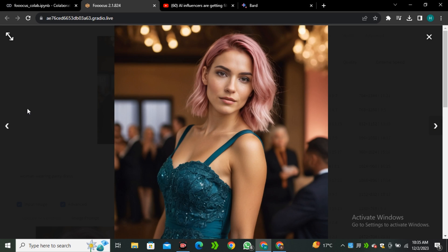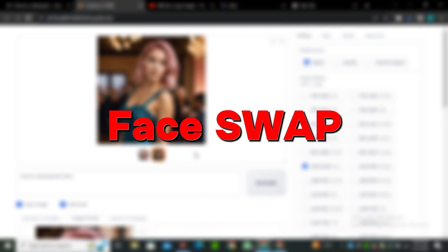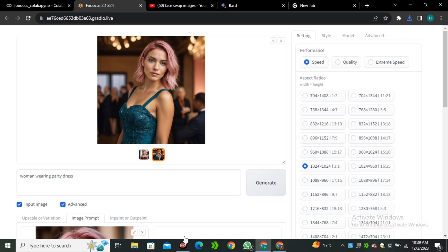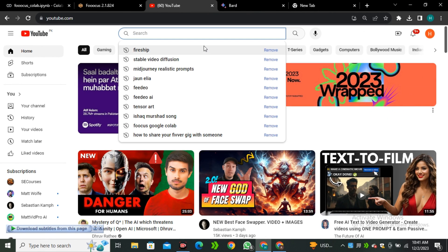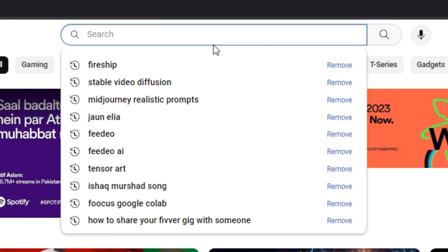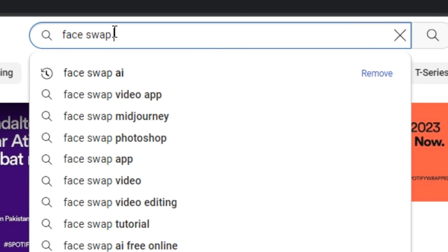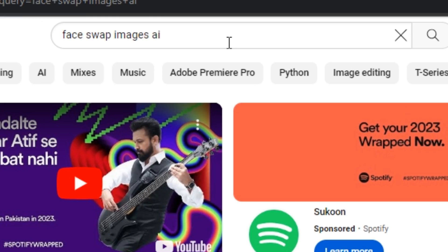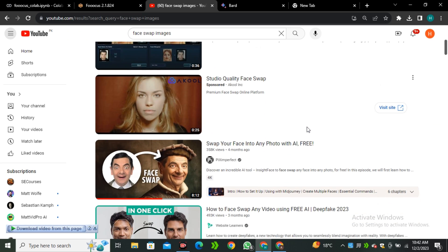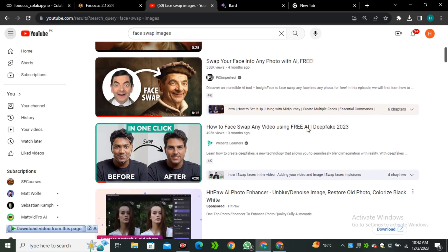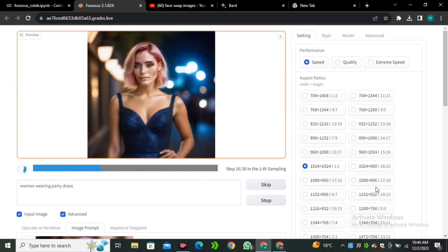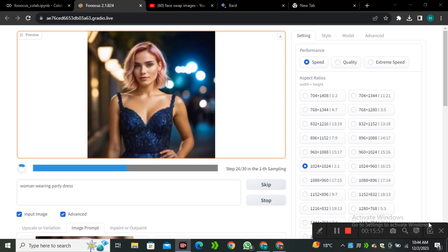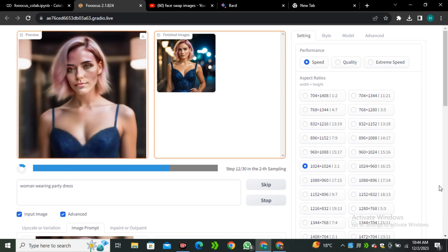For that, you can use the face swapping technique. But unfortunately, I cannot share that technique because of the copyright issues. You can simply go to YouTube.com and in the search bar search for Face Swap Image AI, and then you will have a lot of videos on image face swapping. That's how you can make your own AI influencer in just a few easy steps.